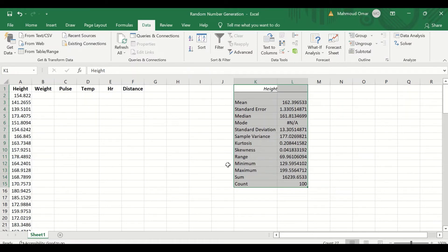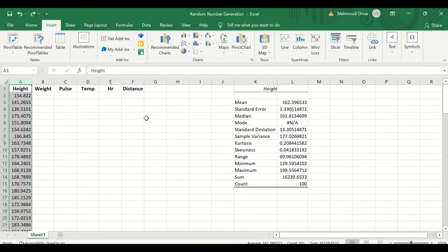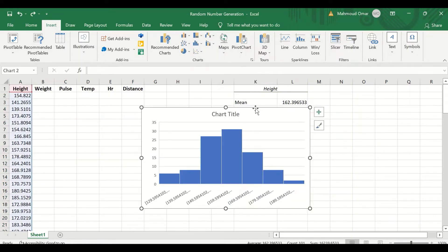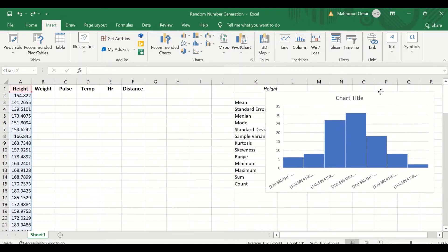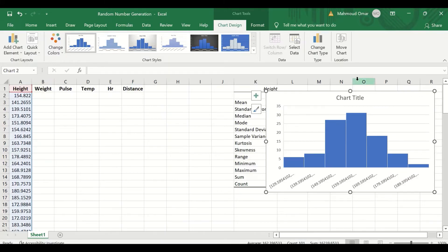So this data is normally distributed. To double-check that these data are normally distributed, select the variable, then select the histogram, and the histogram is generated for this data. As shown here, it has a normal distribution, the curve is normal, and it has a bell-shaped curve.